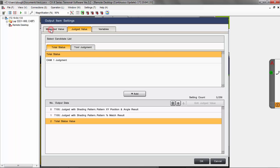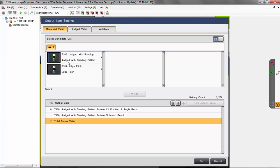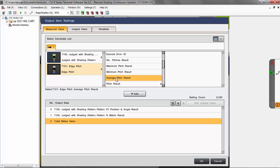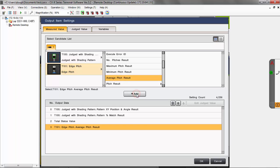Under Measured Value, these are all the tool results. We've already added the pattern, XY angle, and match percentage. But let's say we want to add the average pitch reading of the pitch tool — I'll pick the pitch tool, find the item that you want to output, and just add it to the list.